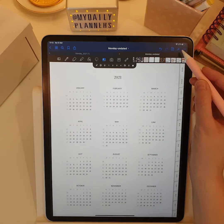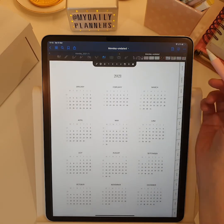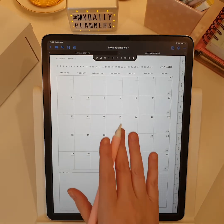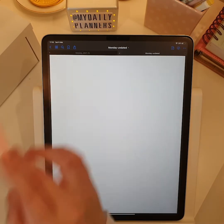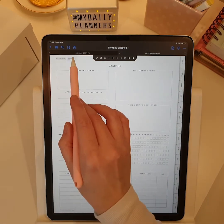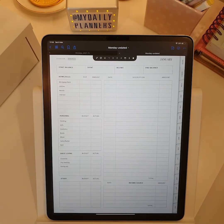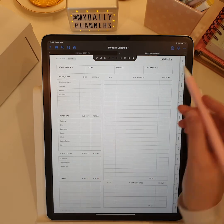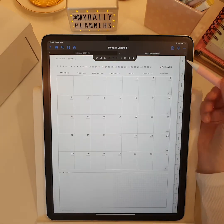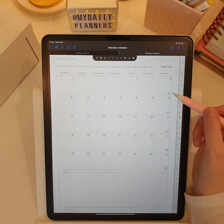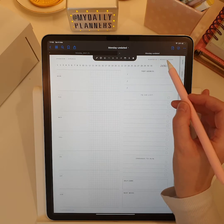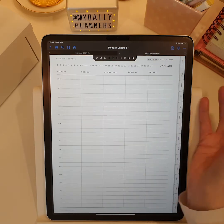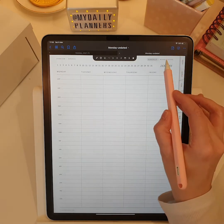For each month, you have a monthly planner with linked corresponding monthly overview and finance. From the monthly planner, you can access weekly planners that are linked to the corresponding weekly pages like schedule and weekly notes.